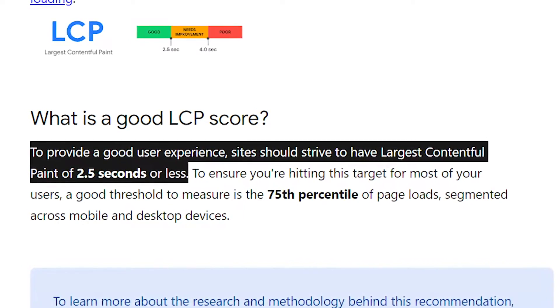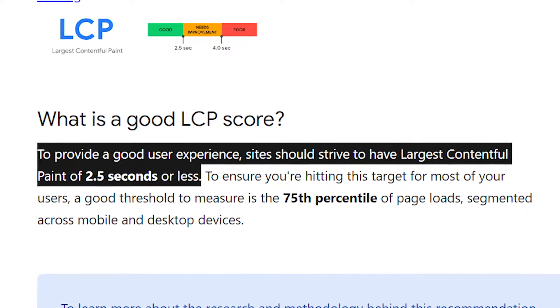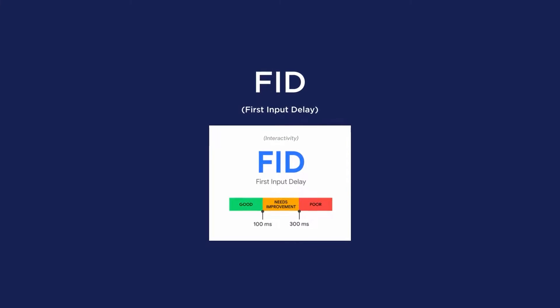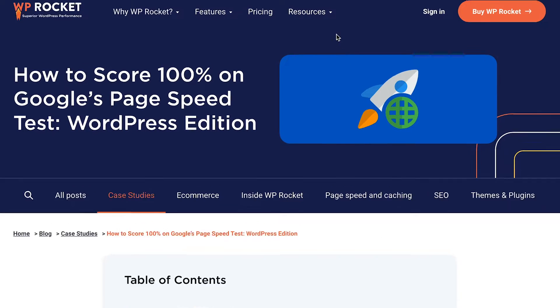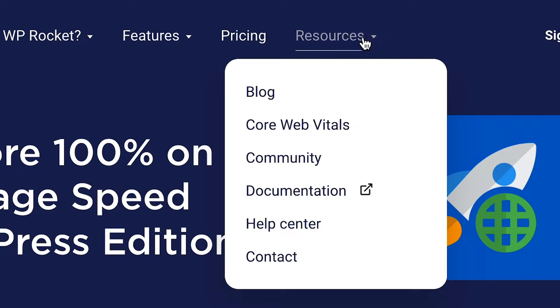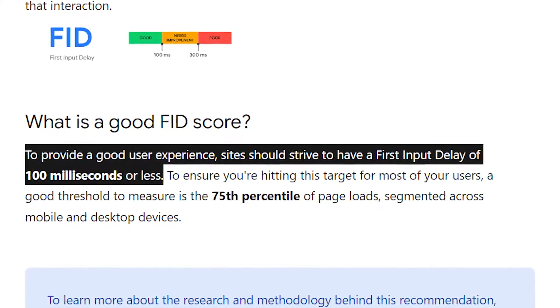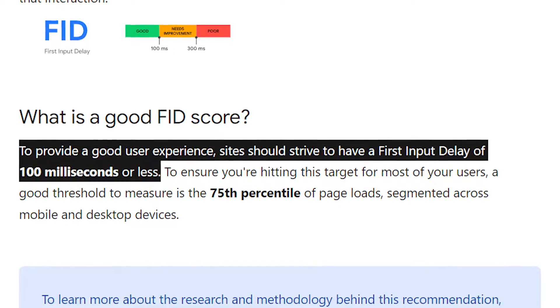According to Google, a good LCP score means it should be less than or equal to 2.5 seconds. The next CWV metric is First Input Delay. FID measures how long it takes for the browser to respond to the first user interaction with a page, such as clicking on a link. For example, if you click a button to expand an accordion section, how long does it take for your site to respond? If you click a link on mobile and don't get an immediate response, it could be because your phone is busy processing a large file. A good FID score requires a first input delay of less than or equal to 100 milliseconds.